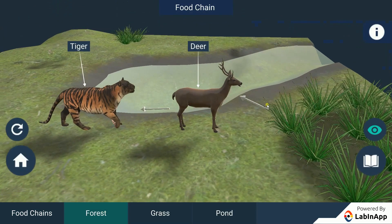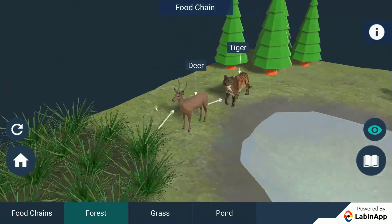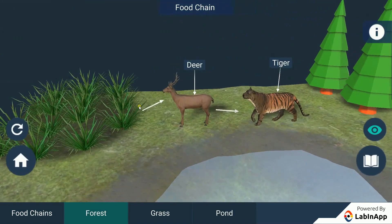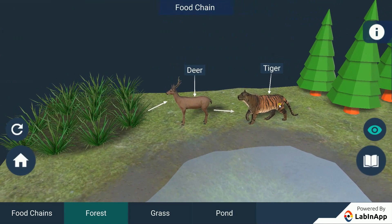The grass is eaten by the primary consumers or herbivores like the deer. And the deer is further eaten by the secondary consumers or the carnivores like the tiger.